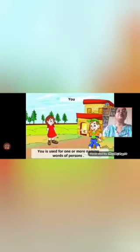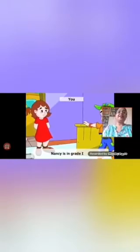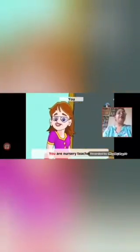You is used for one or more naming words of persons. For example, Nancy is a grade one student — we say you are a grade one. Susan is also in grade one — you are in grade one. Daisy is a nursery teacher, Jeannie is a nursery teacher — you all are nursery teachers.